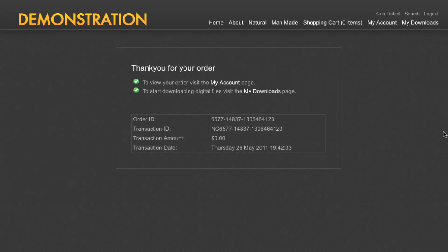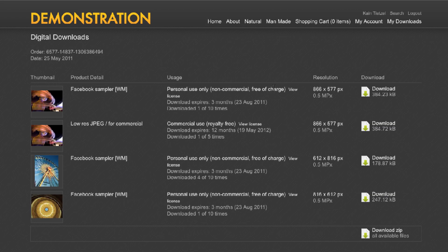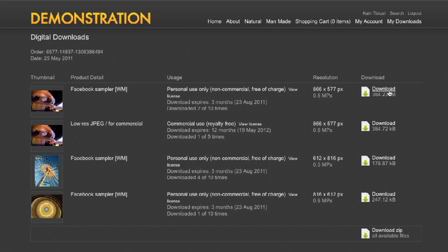Once the order is confirmed the order confirmation process is kicked off. The first thing they will see is the confirmation page. From here they can view the receipt online or proceed directly to the my downloads page to access their files. The customer will see the details for each product and can click on the download icon links to download the files to their computers. They can also download a zip file of all of the JPEGs in that particular order.